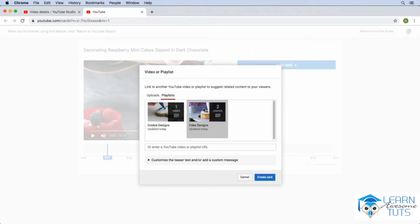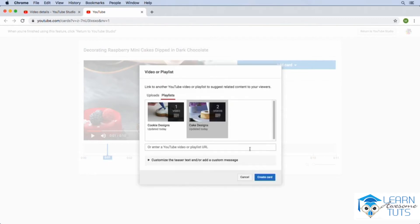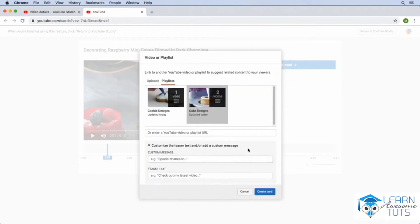So once I have the playlist selected, I can go down to the bottom and I can drop down the customize section to customize the teaser and the custom message. The teaser text is what's going to appear right within your video before the user clicks on the card, which we'll see in a minute. The custom message text is what will appear after the user clicks on the card.